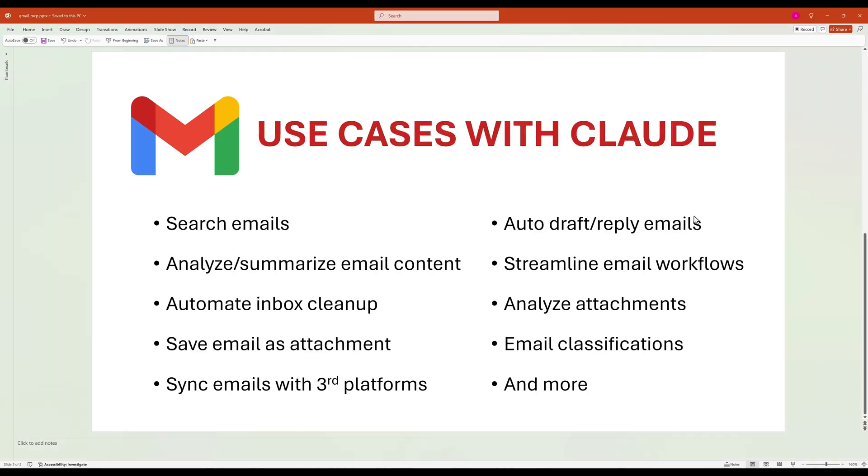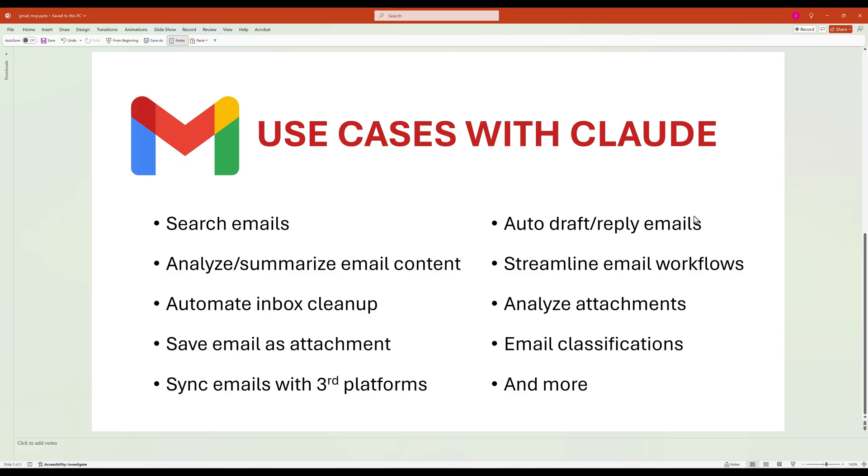With the Gmail MCP server, we can enable Claude Desktop or client applications that support MCP to interact with your Gmail account. This helps manage your email workflow, search through your inbox to find specific messages, retrieve and analyze email content, send emails with customized formatting and attachments, or even help clean up your inbox by deleting unwanted messages.